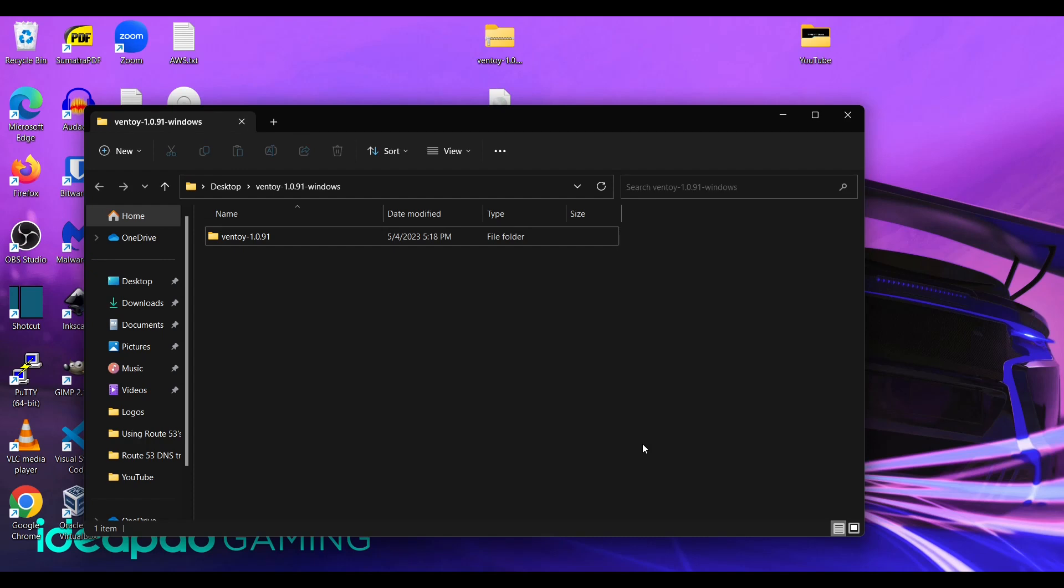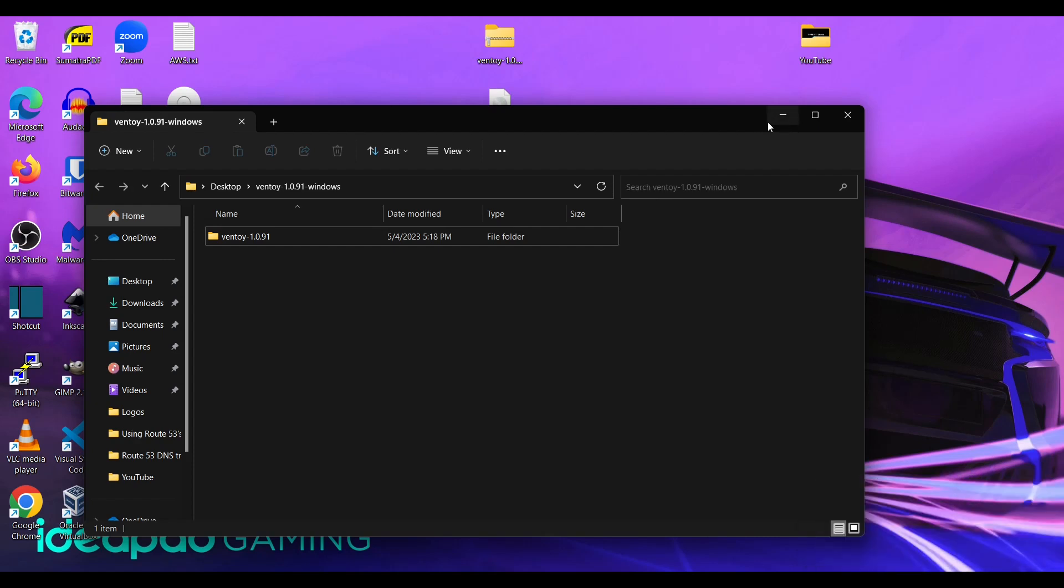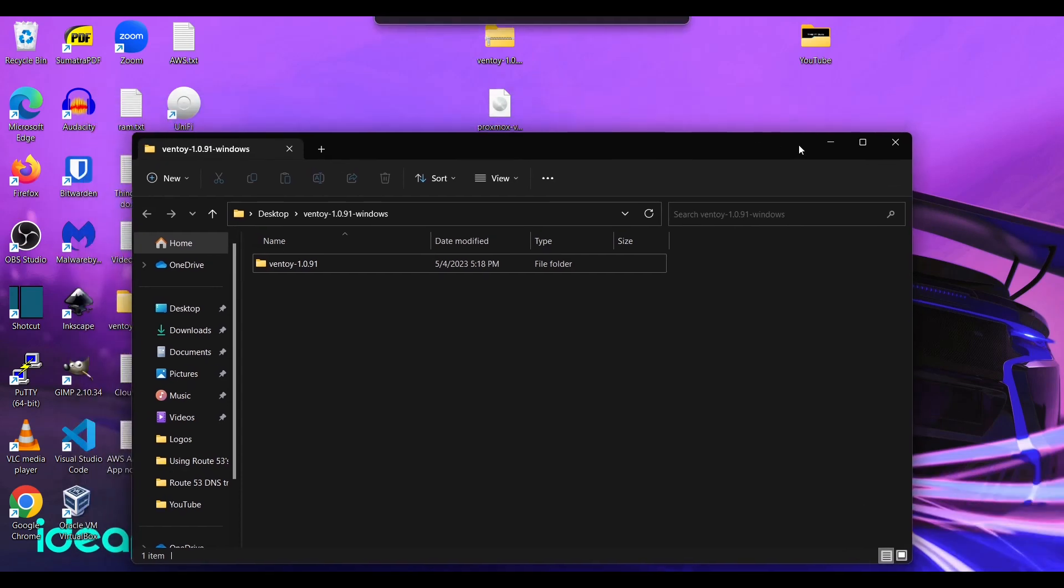Now the Proxmox ISO is only a little over a gigabyte. So you can have something as small as a 2GB flash drive and it'll work just fine.